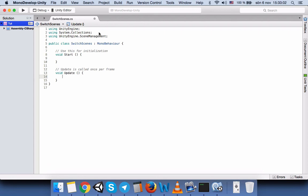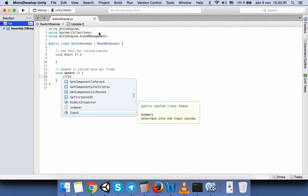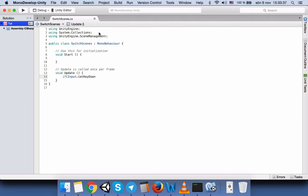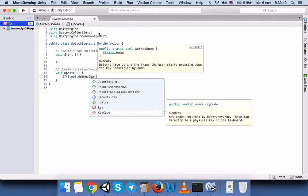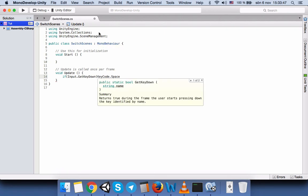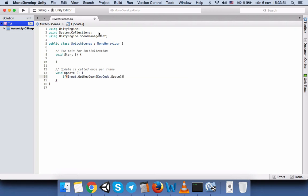First we need to decide how we want to switch from one scene to another. In this example, we are going to press a key on the keyboard. I would like to use the Space key, but you can use any letter or key you like. We write: if (Input.GetKeyDown(KeyCode.Space)) — instead of Space you can write S, A, W, or anything you want.